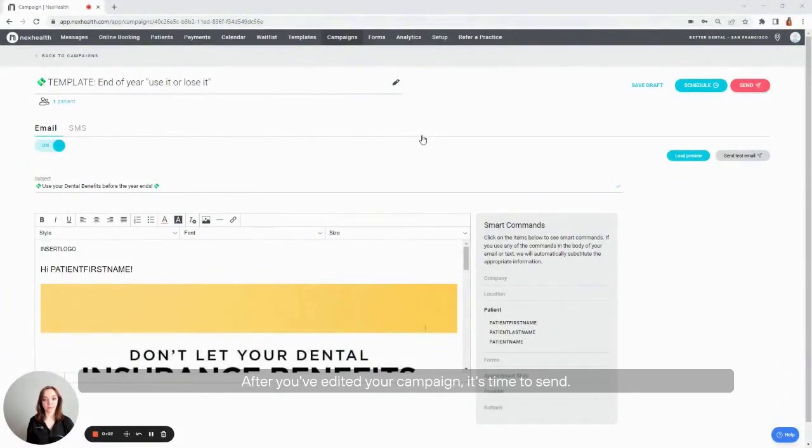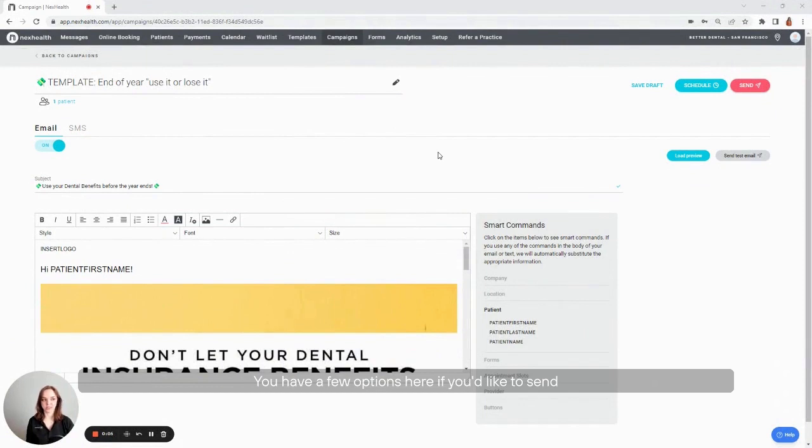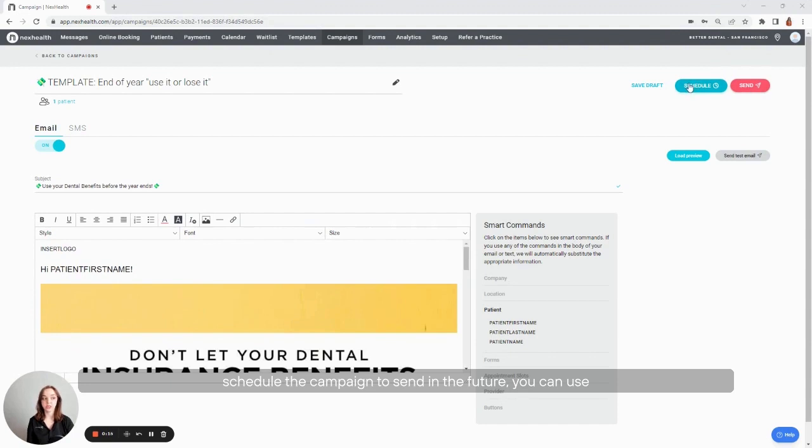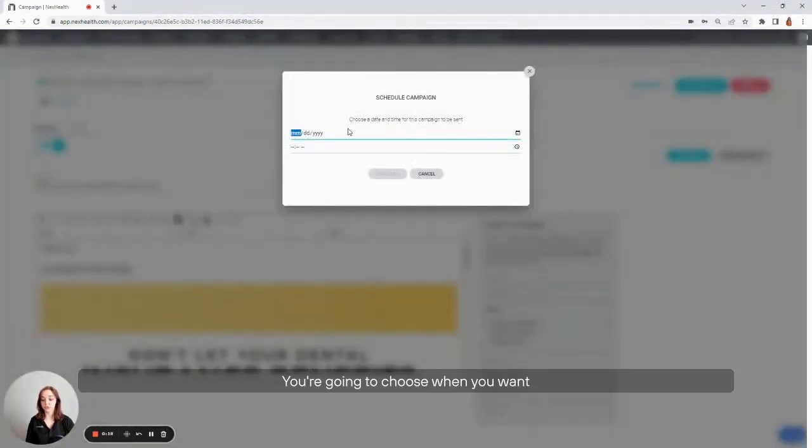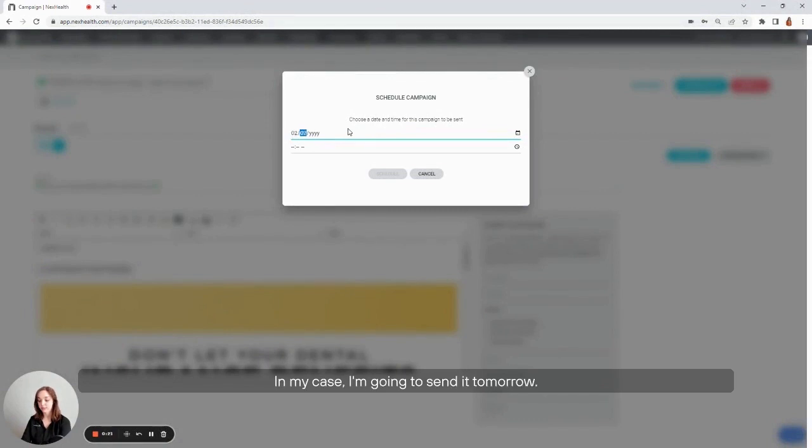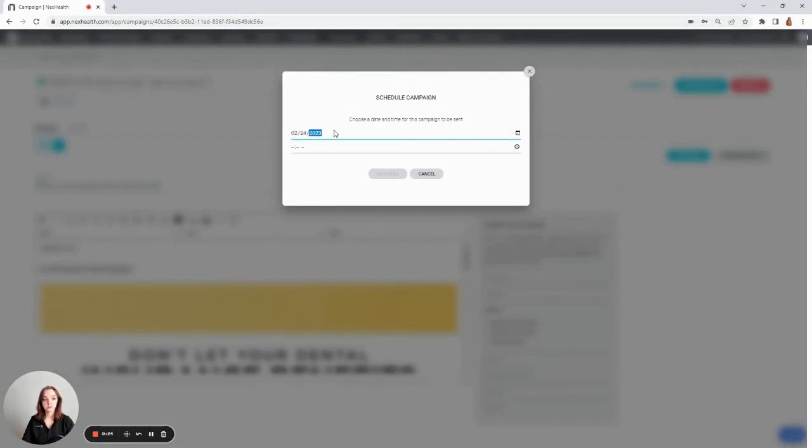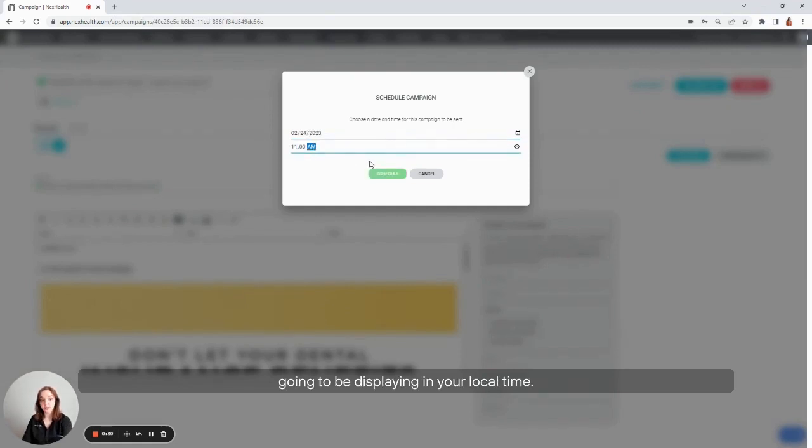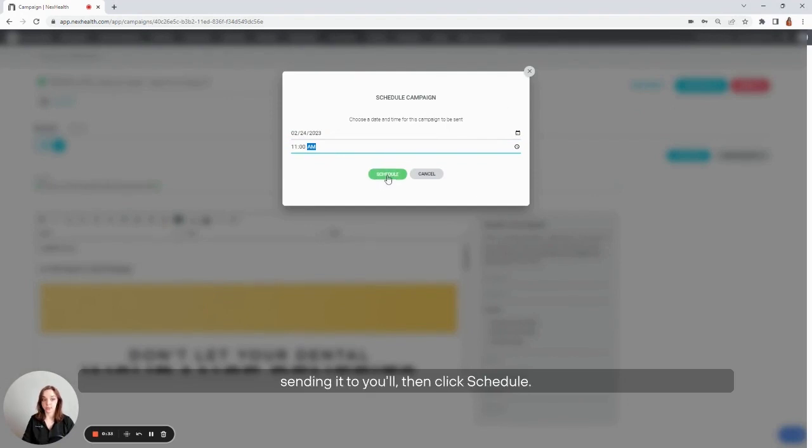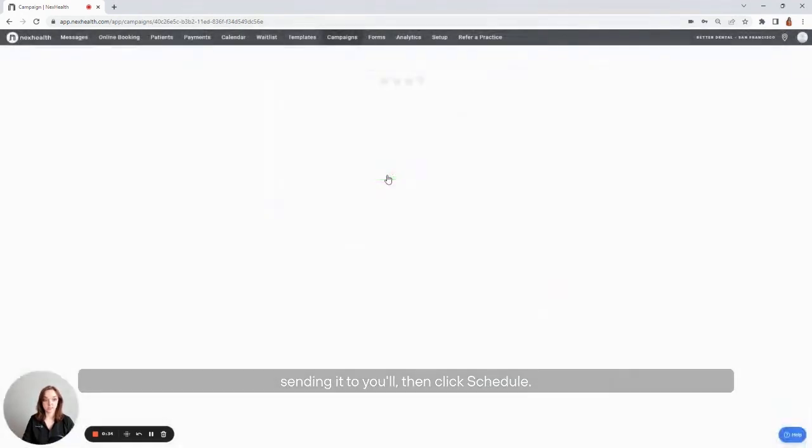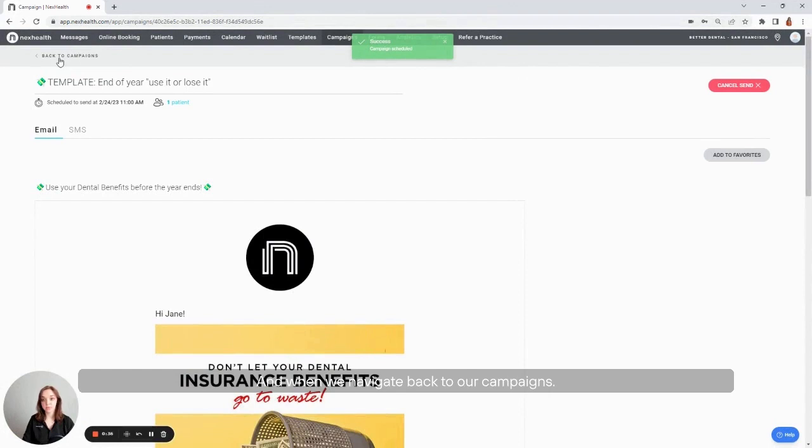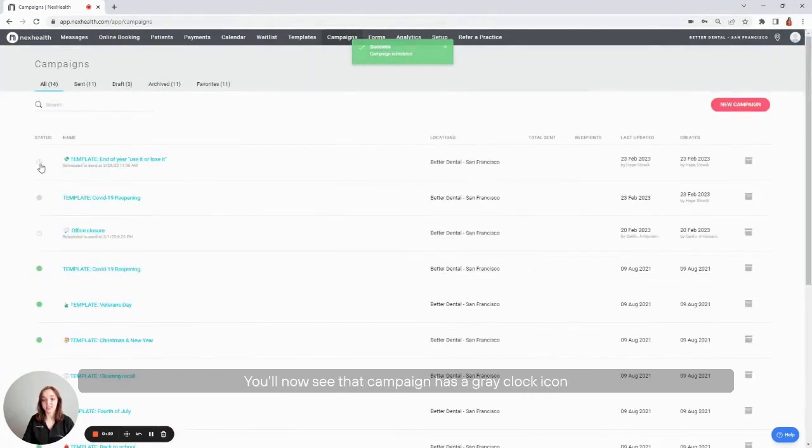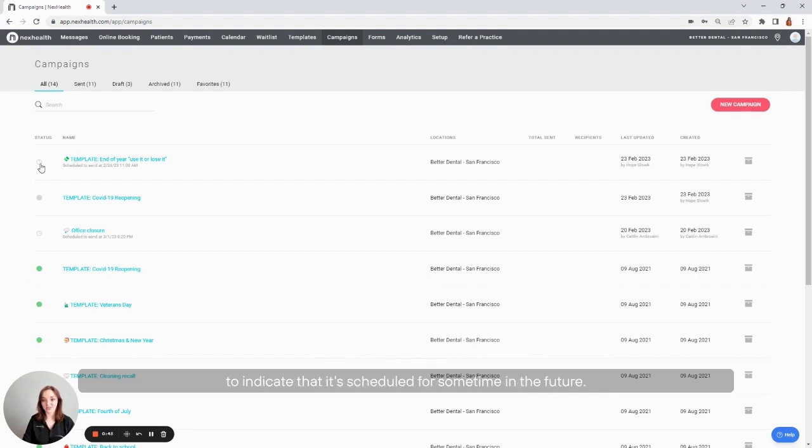After you've edited your campaign, it's time to send. You have a few options here. If you'd like to send the campaign right in that moment, you can use the send option in the upper right corner. Or if you prefer to schedule the campaign to send in the future, you can use the schedule option in the right corner. You're going to choose when you want to schedule your campaign to send. In my case, I'm going to send it tomorrow. So you'll select the date, then the time. This is going to be displaying in your local time, so in the time zone where you're actually sending it to, you'll then click schedule. And when we navigate back to our campaigns, you'll now see that campaign has a gray clock icon to indicate that it's scheduled for some time in the future.